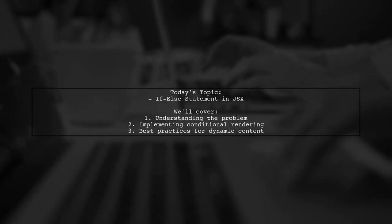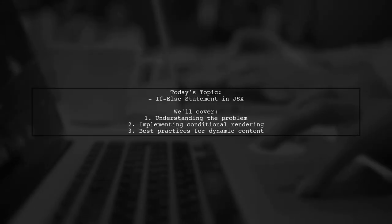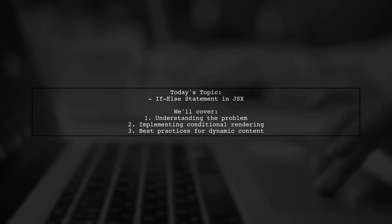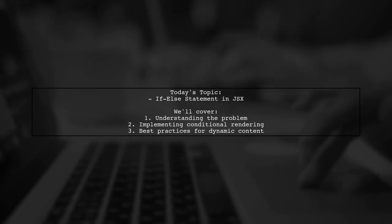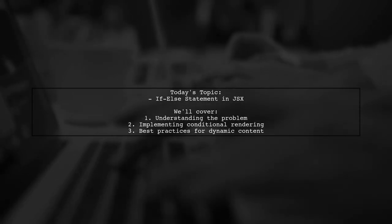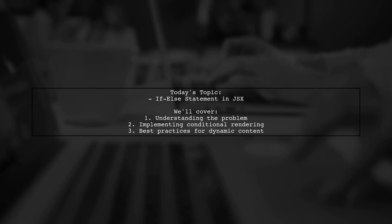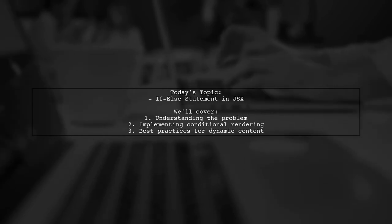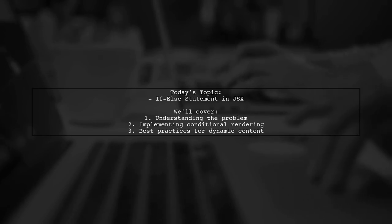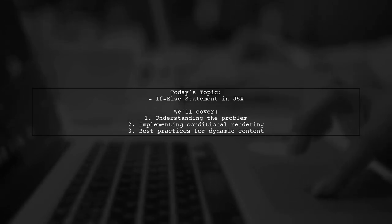Welcome to our React.js tutorial. Today, we're tackling a question that many developers encounter when working with conditional rendering in JSX. Our viewer asks how to implement an if-else statement inside the render function to dynamically change content based on a specific state without switching scenes. Let's dive into this interesting challenge.